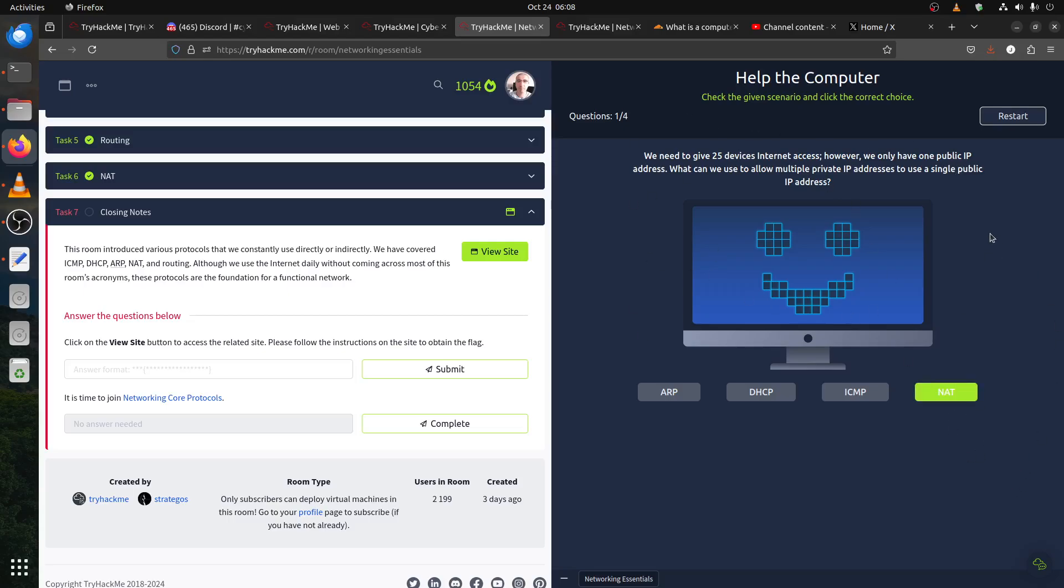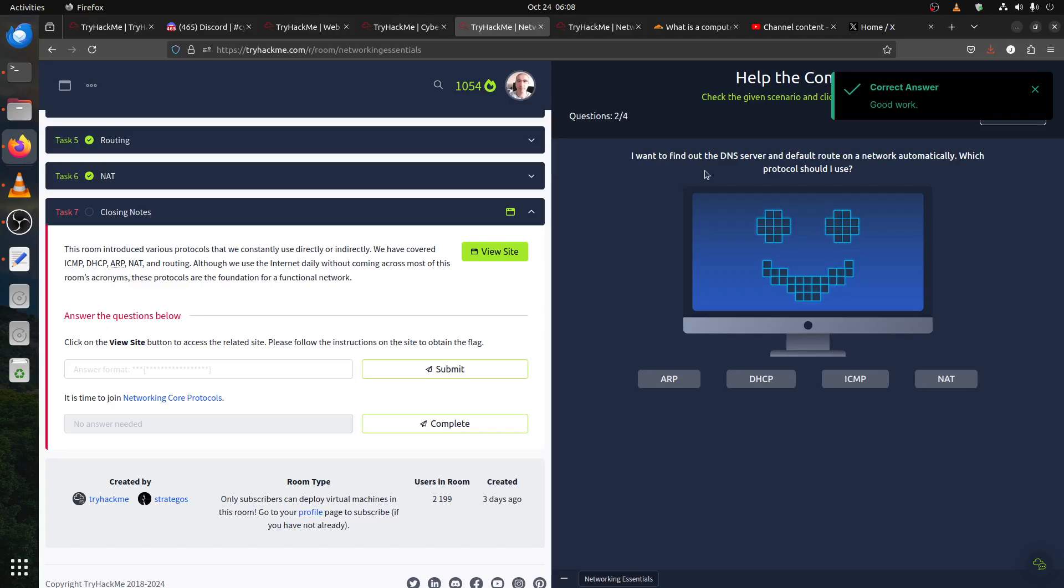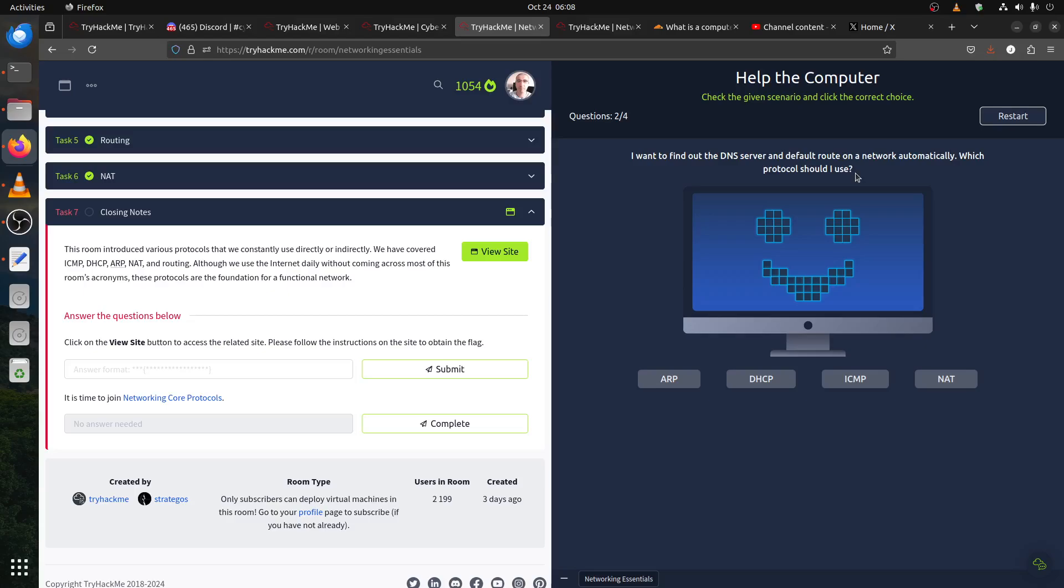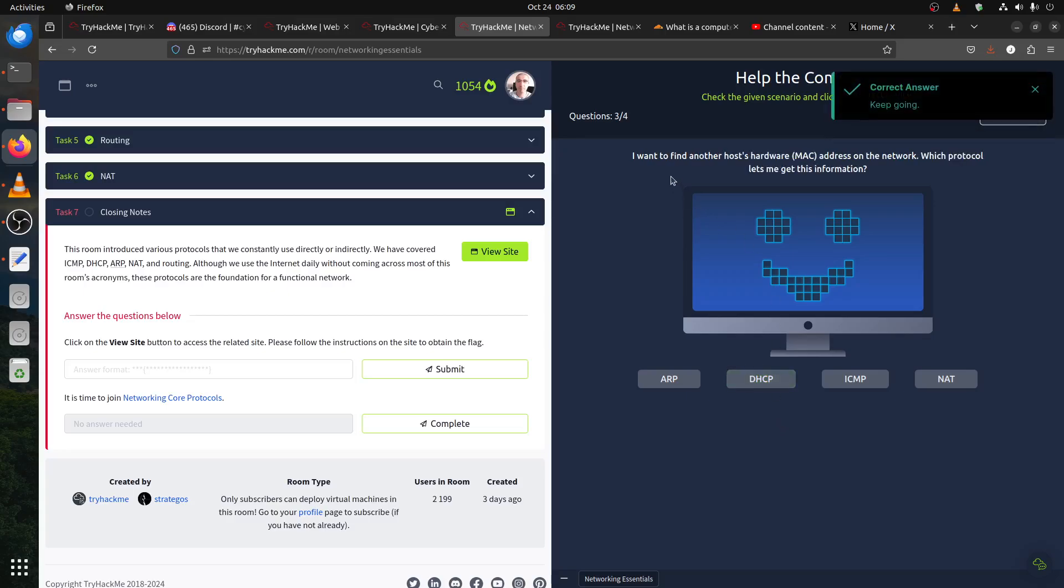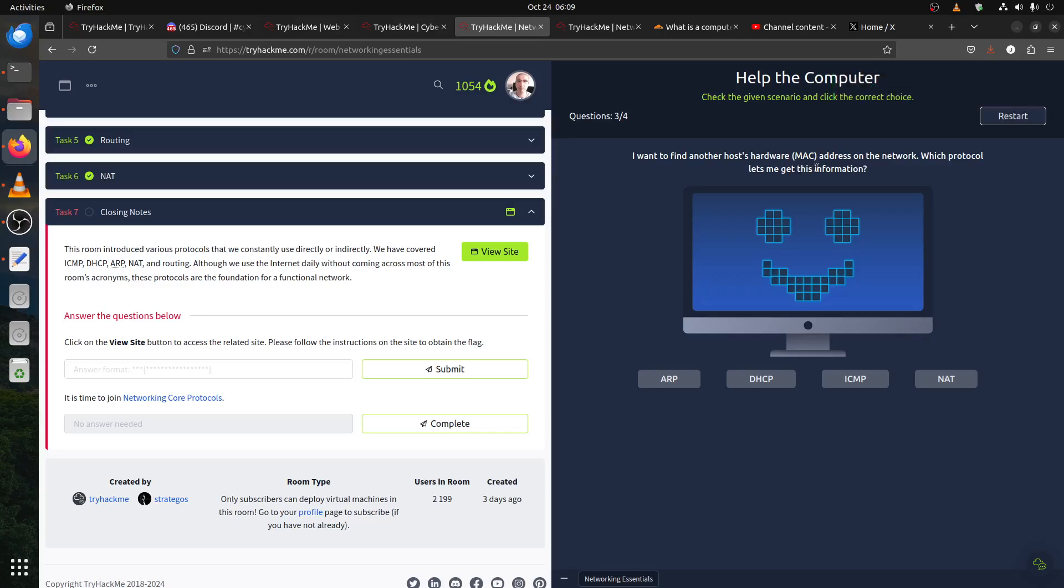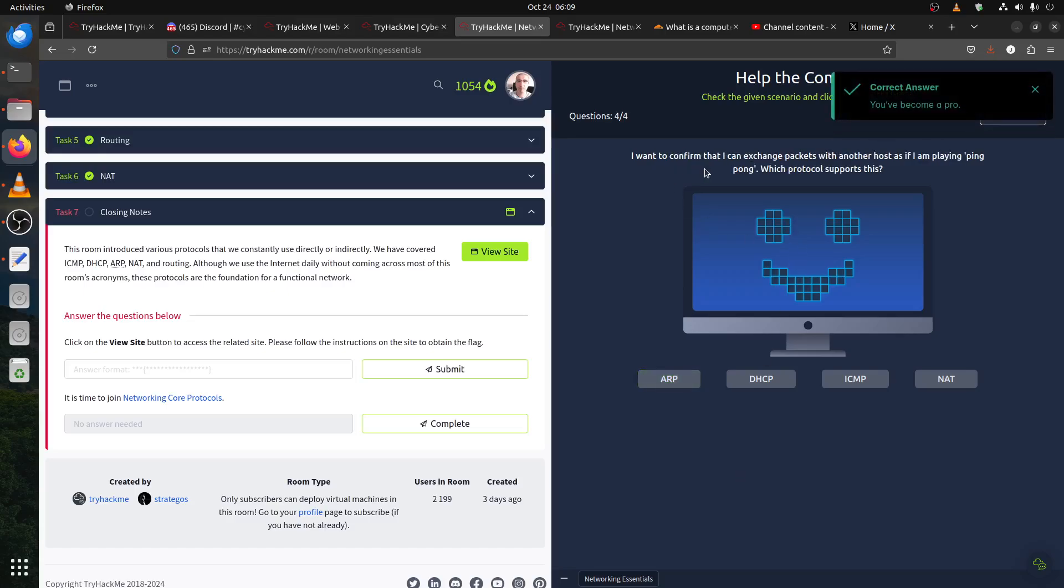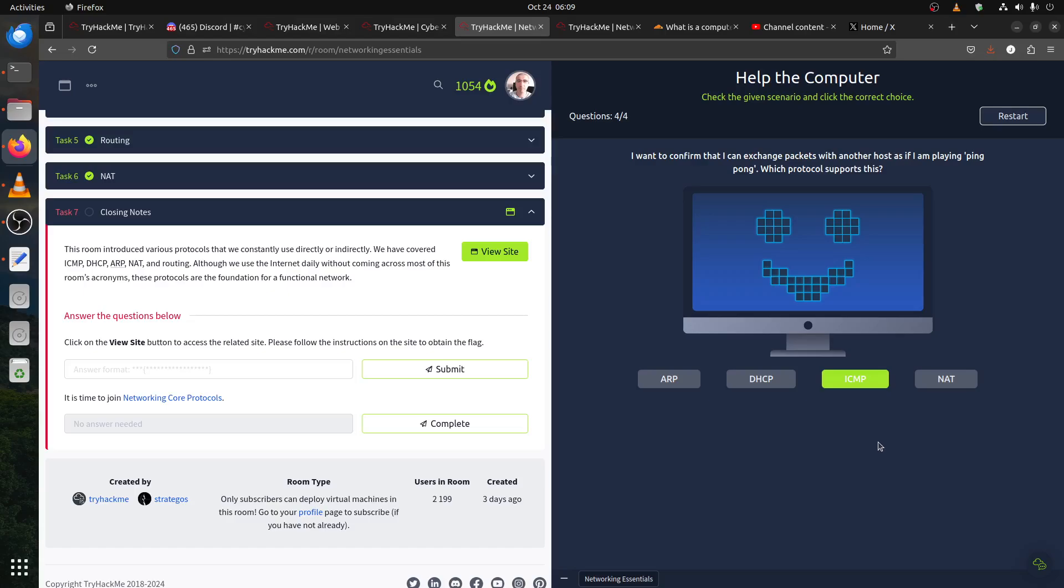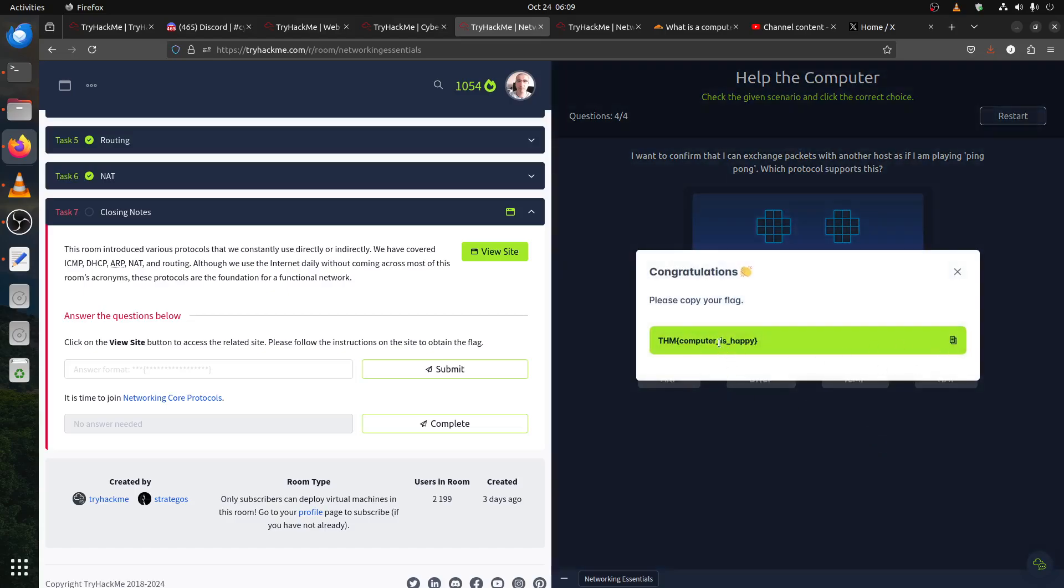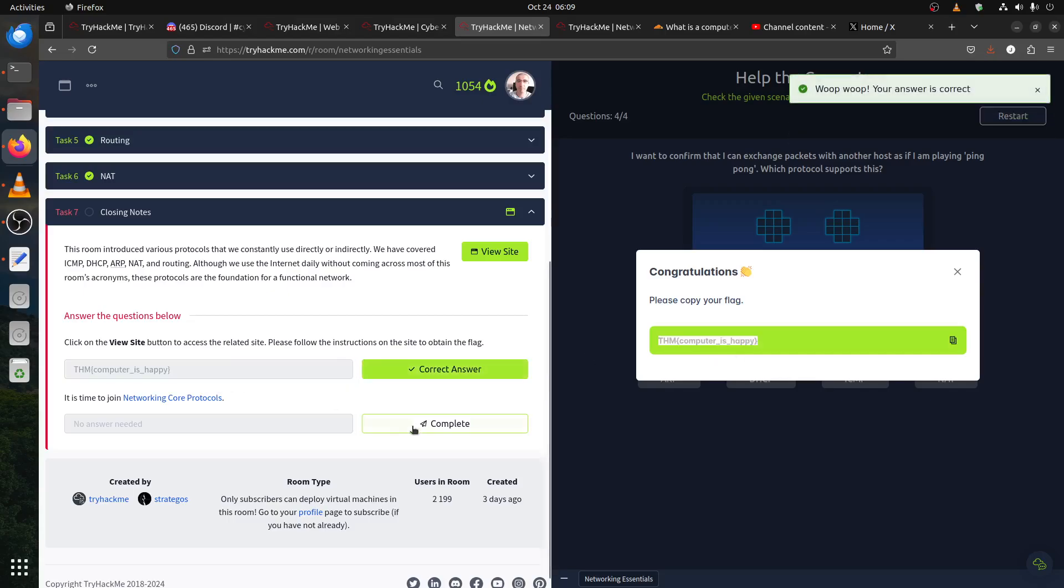Then they give us this little exercise. For example, we need to give 25 devices internet access, however we only have one public IP. This is related to NAT. I want to find out the DNS server and default route of a network automatically, which protocol? You get this from DHCP. I want to find another host hardware MAC address on the network? ARP. I want to confirm that I can exchange packets with another host, as if I'm playing ping pong? ICMP protocol. The computer is happy and we finish the room.